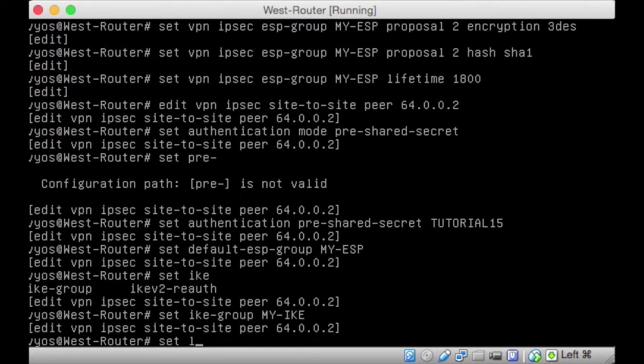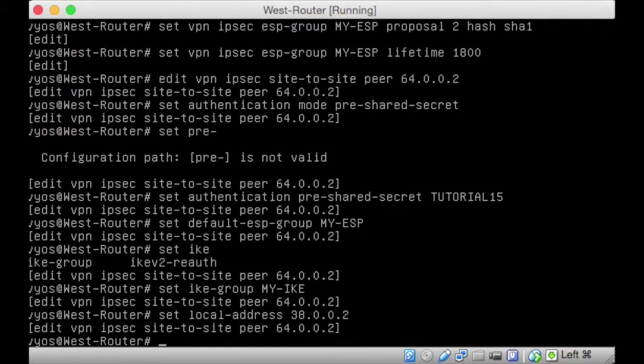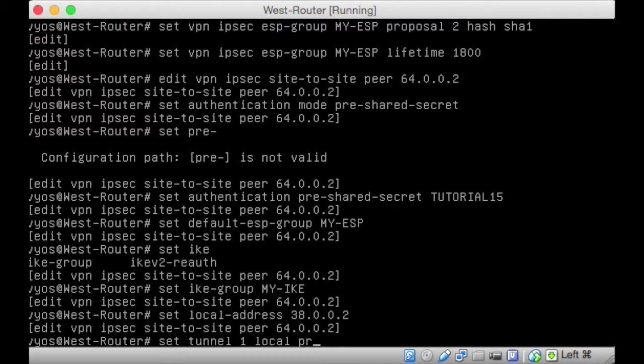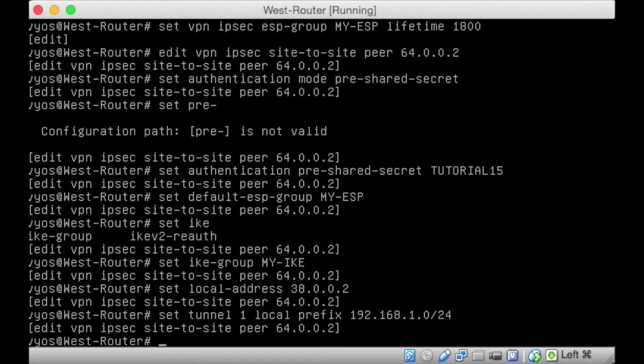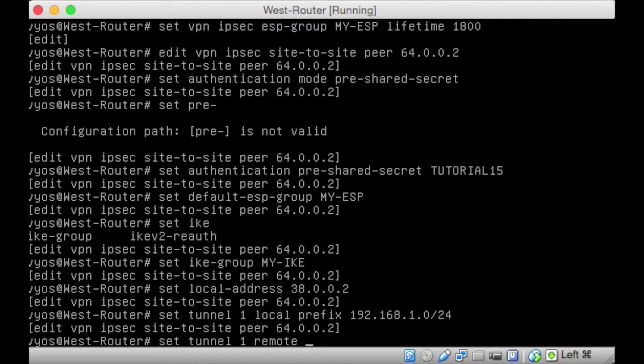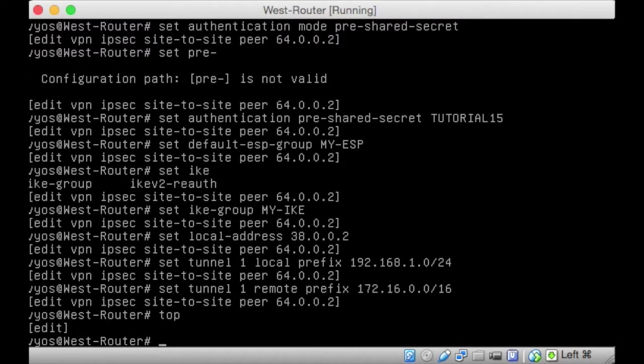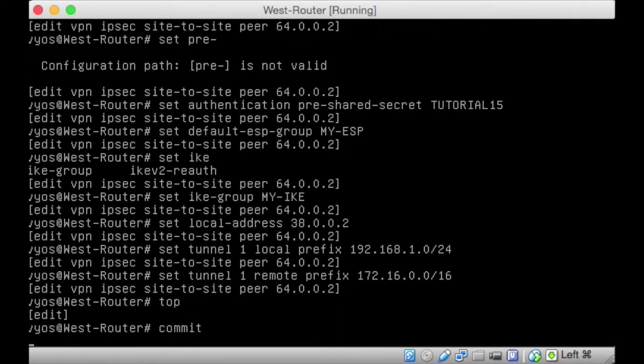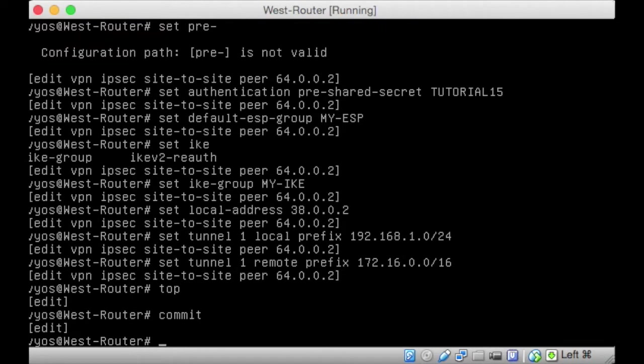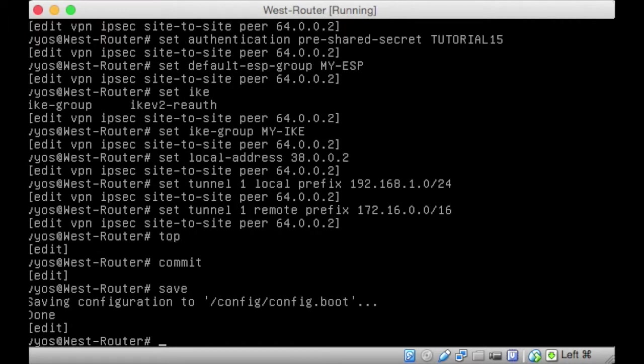We want to set the local address. There's a lot of set in here. Set the local address as 38.0.0.2. And finally, we want to set the tunnel. Set tunnel and we called it one. Local prefix is 192.168.1.0/24. That's the local side on the west. The remote side is 172.16.0.0/16. Hopefully. Excellent. Save that.